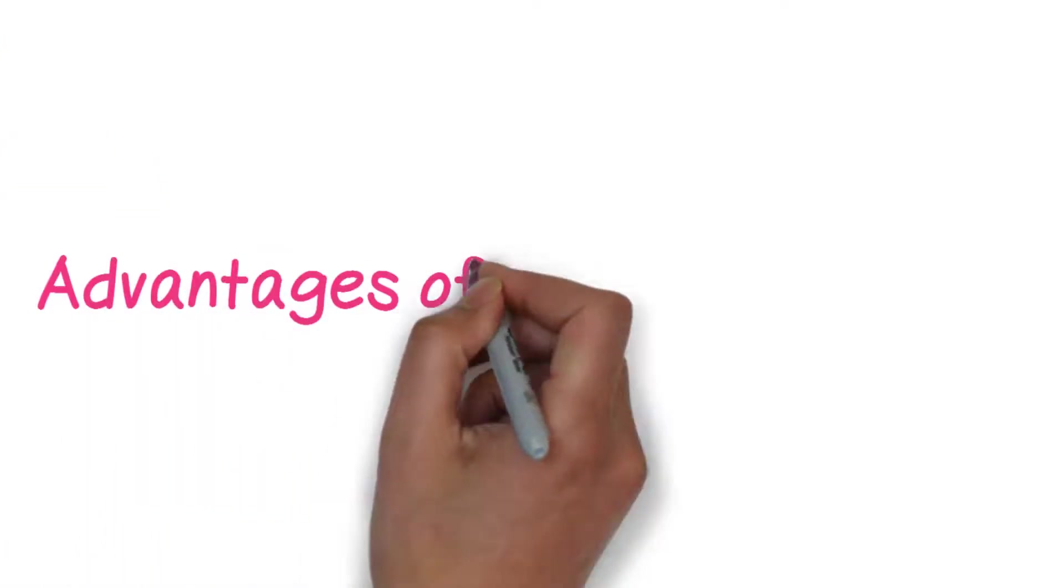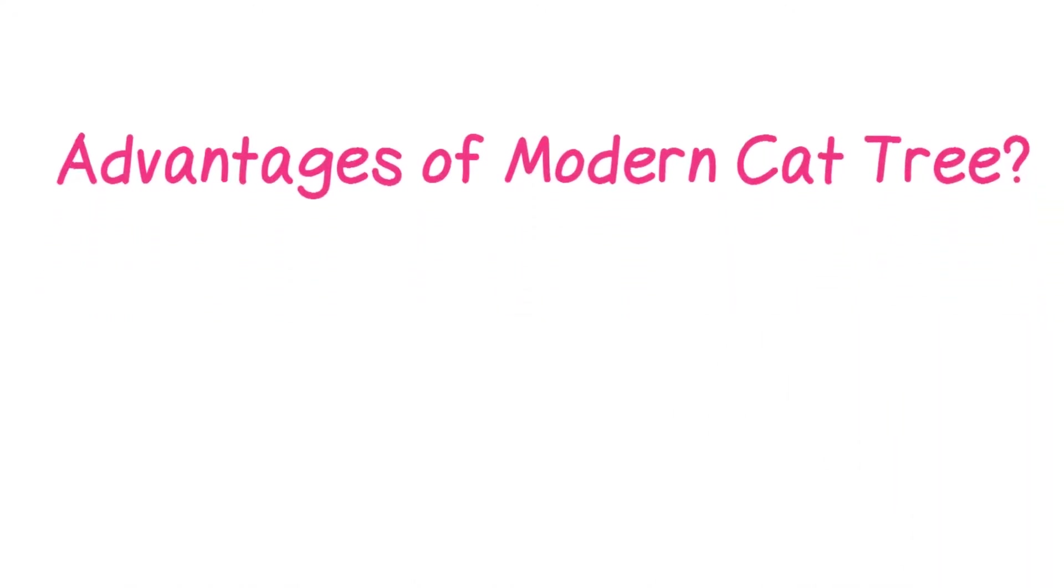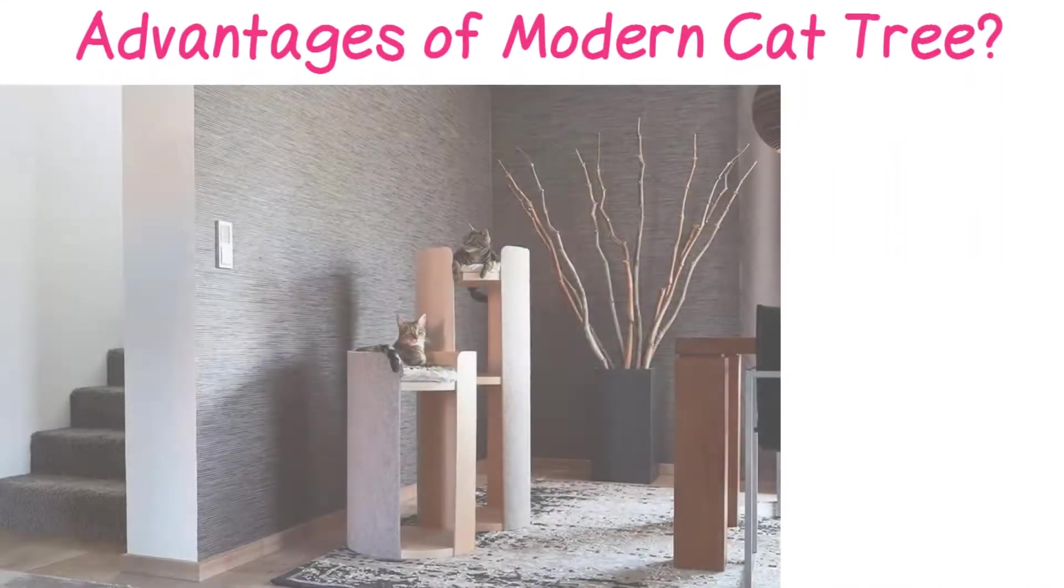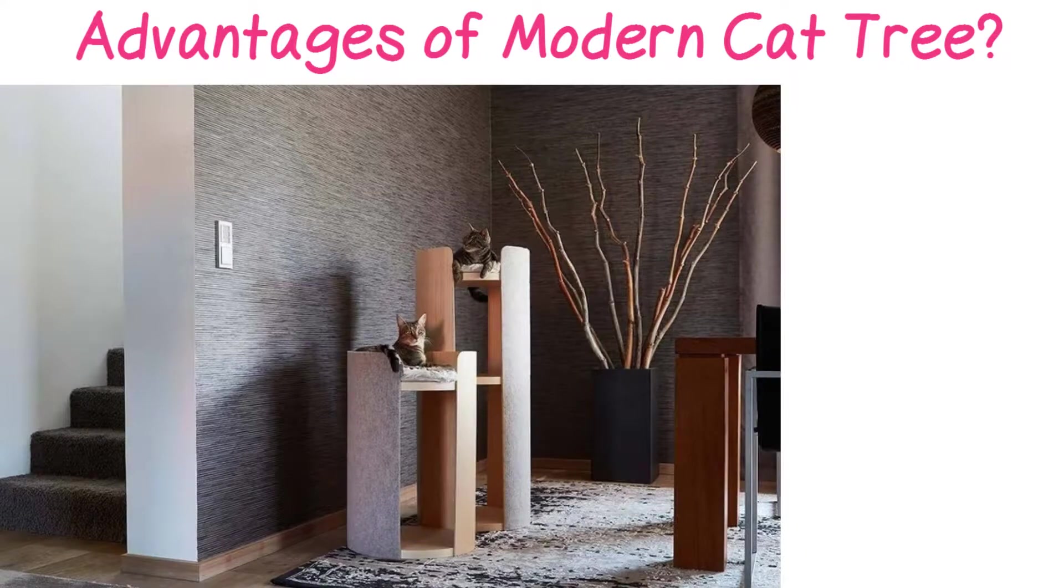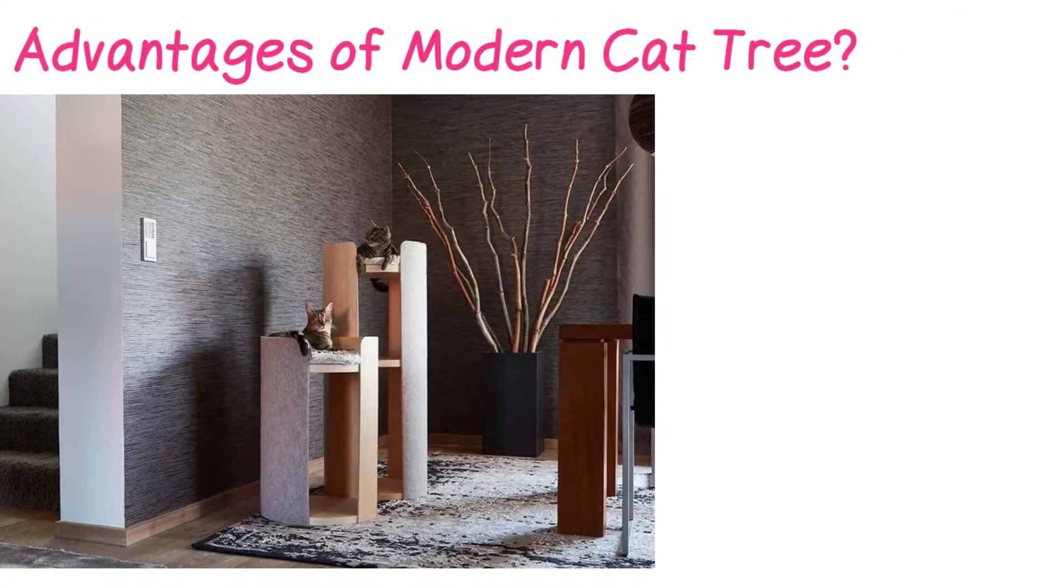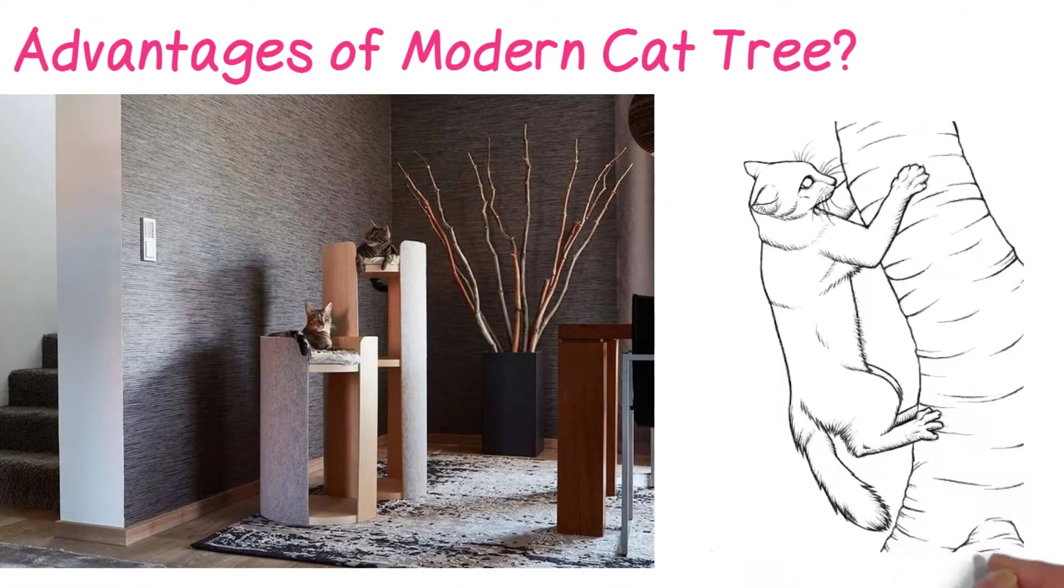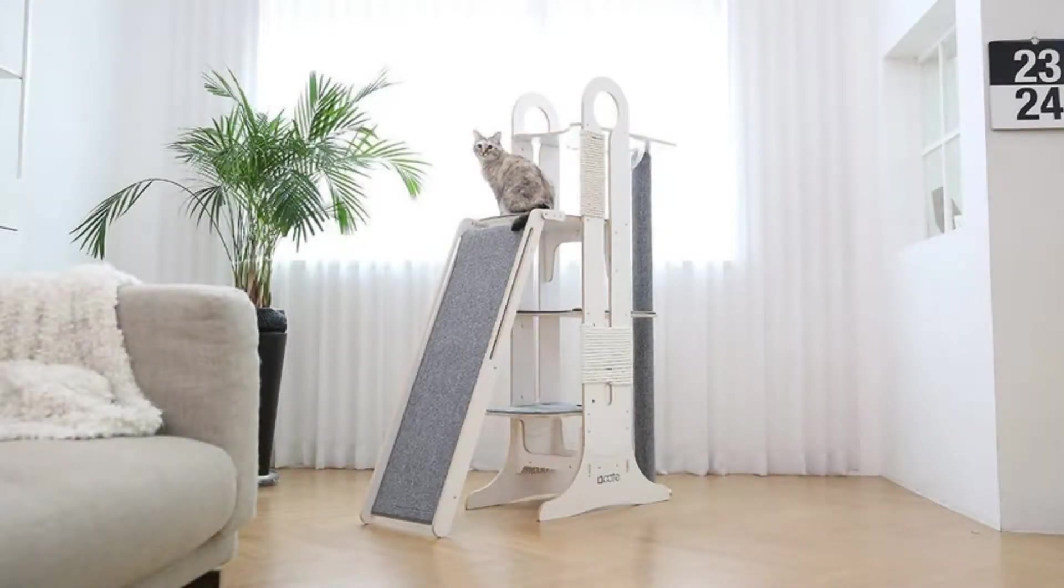Advantages of modern cat trees: Cats love a tree, yes, we all know about it, but you can't let her climb a real tree, especially when your cat is an indoor pet. In this case, bringing the best cat tree to your home can make your cat love you even more.